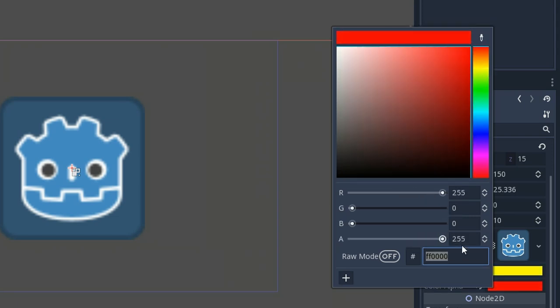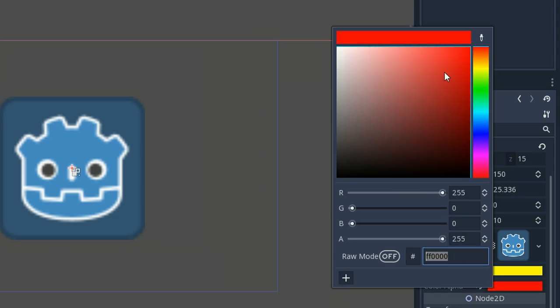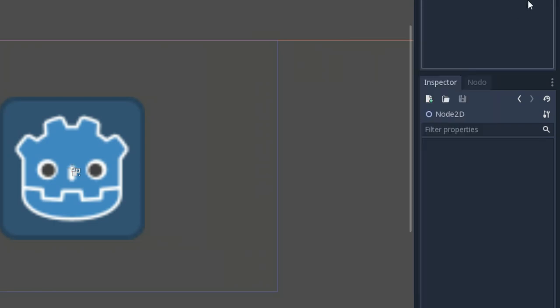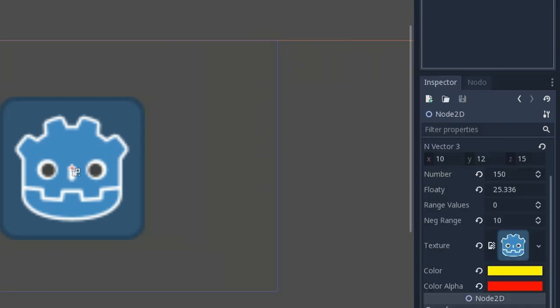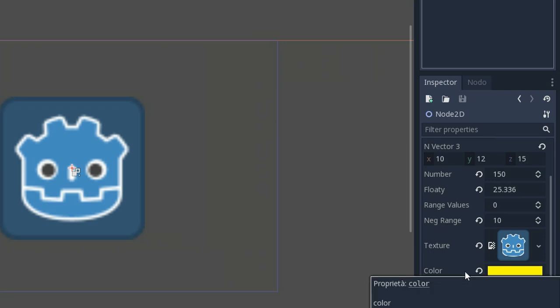Then exporting the color RGBA, you can access to the alpha channel as well. So this is very useful because the changing you're going to make on the inspector are actually going to affect your scripts.